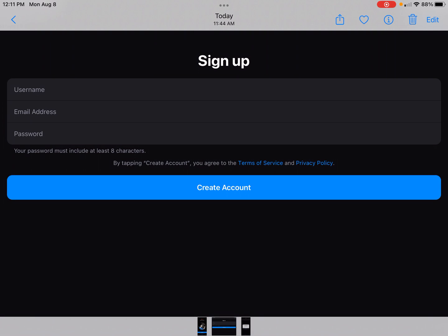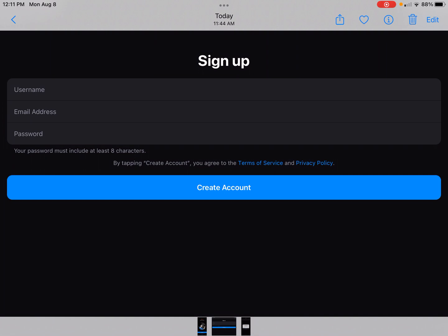For the email address, make sure you enter a valid one. When you first sign up, I believe it sends you a link to your email that you have to click to activate your account, so make sure you do that. Then of course enter a password. The app will likely ask if you want to save the password — hit yes, so you don't have to keep typing it in every time.